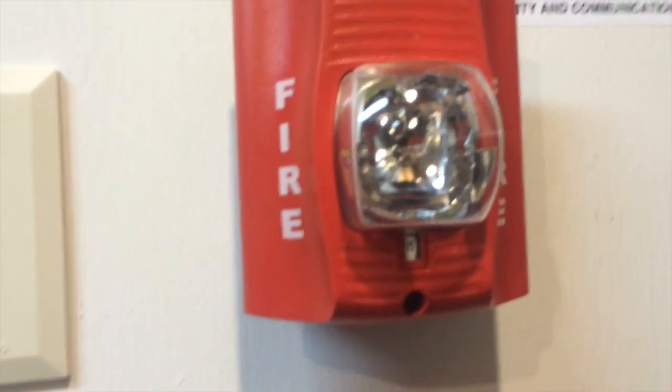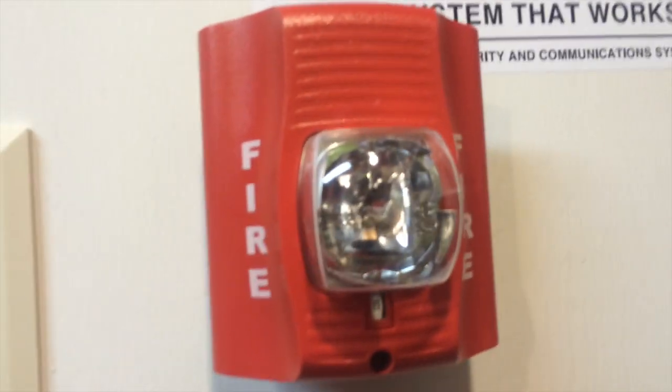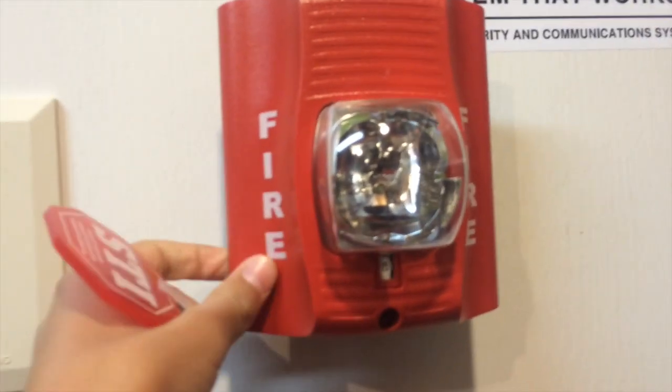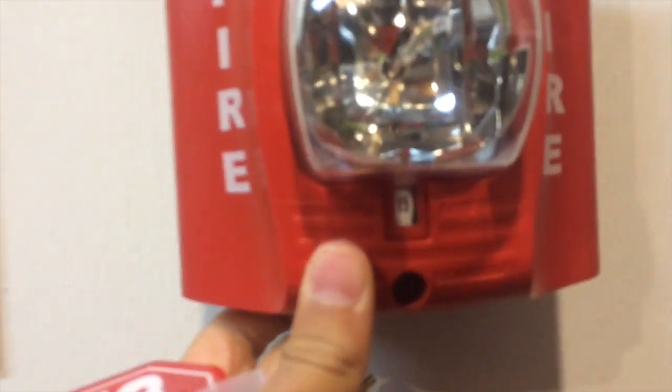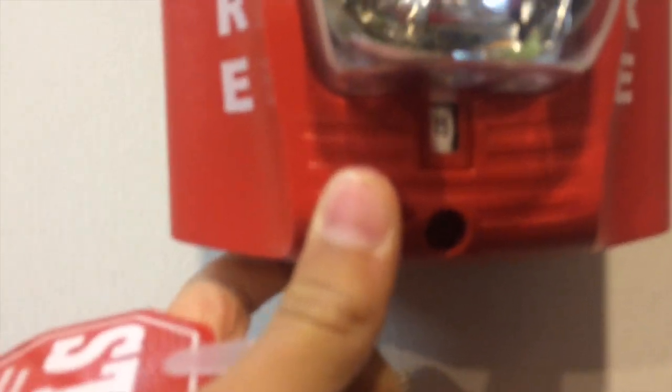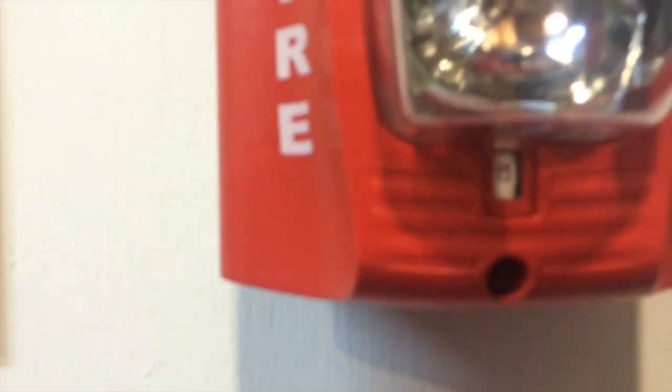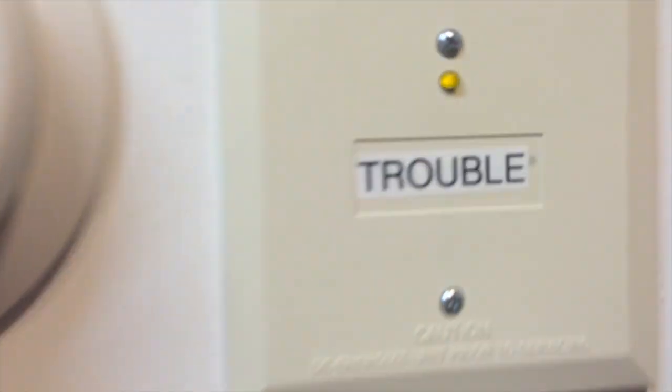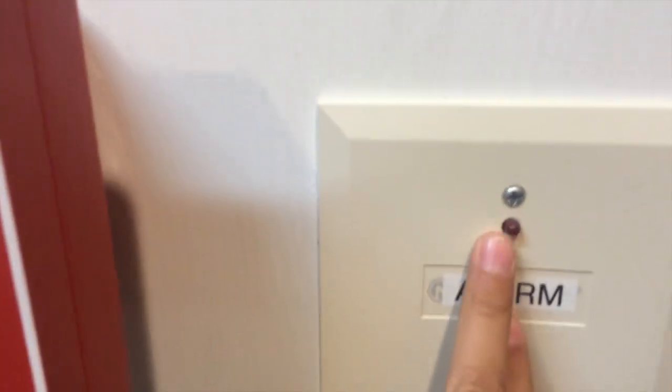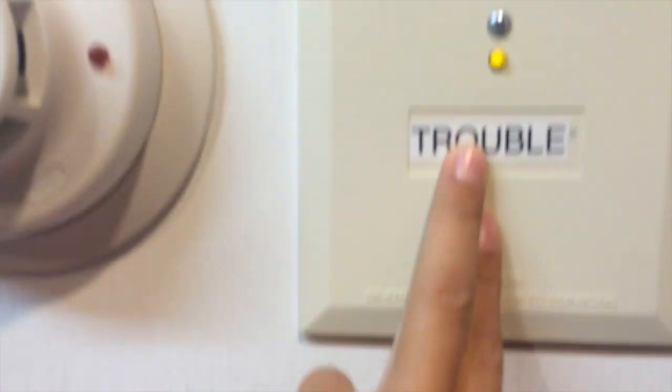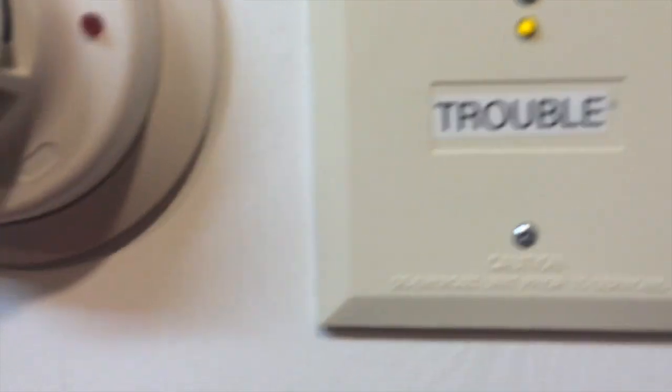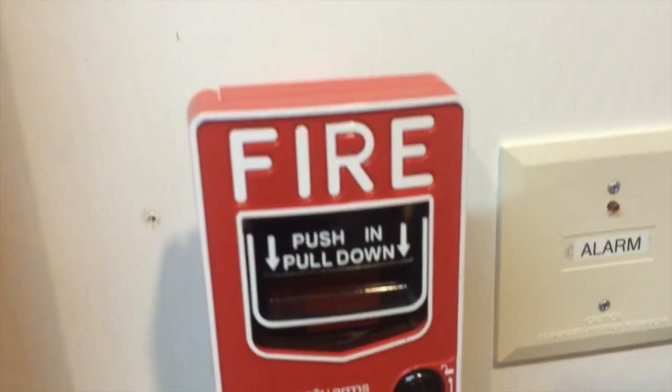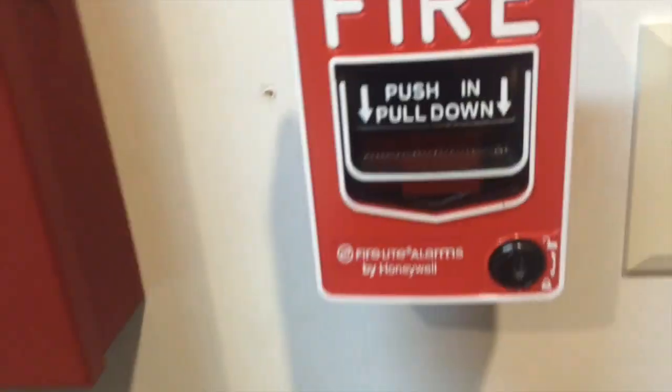Here's my System Sensor Spectre Alert Remote Strobe, set on 15 Candela. The notifiers, this will flash if it's an alarm, and this will turn on if there's trouble. There is a trouble. I just really don't have the batteries in it right now.